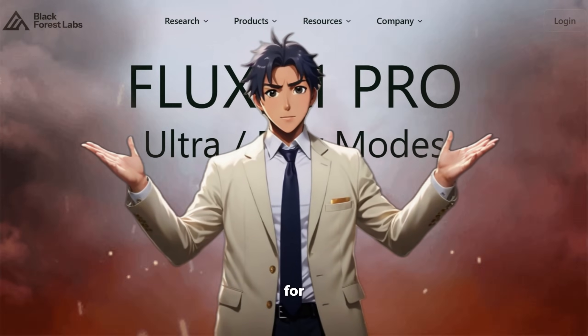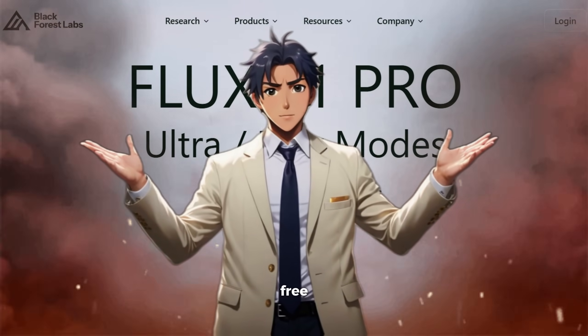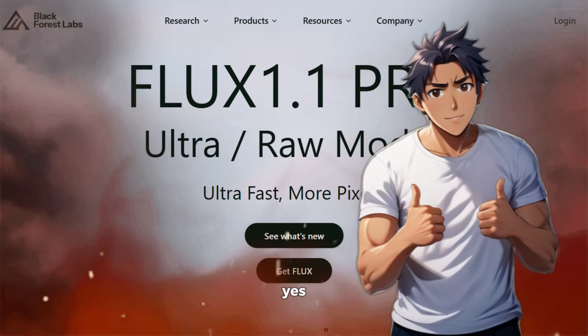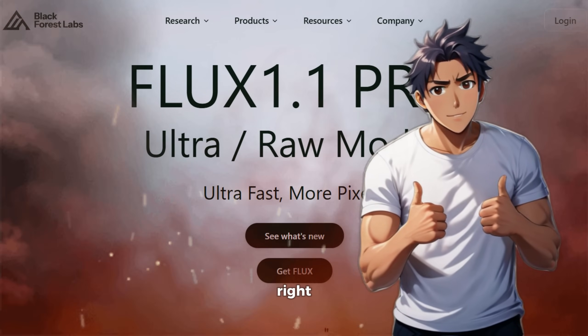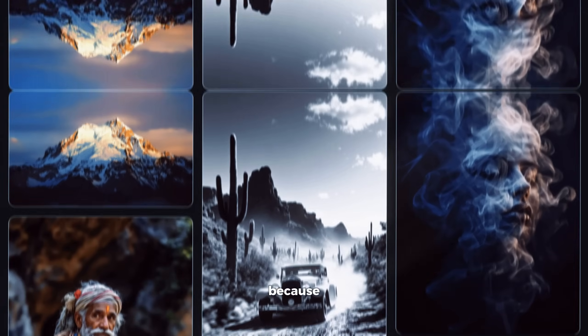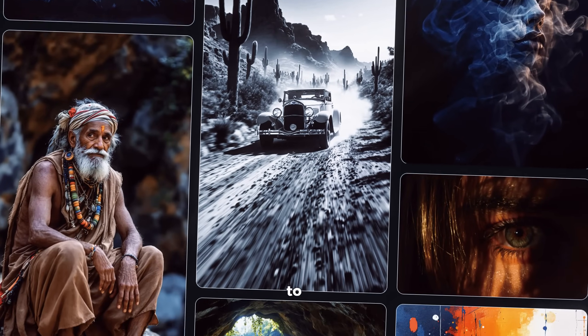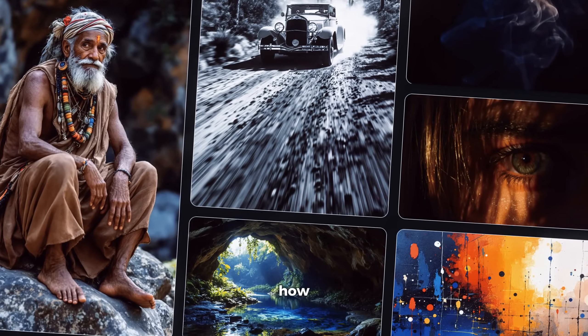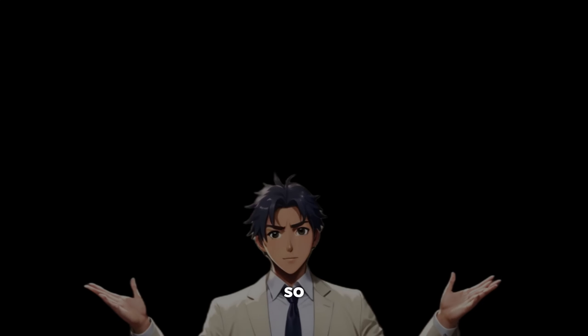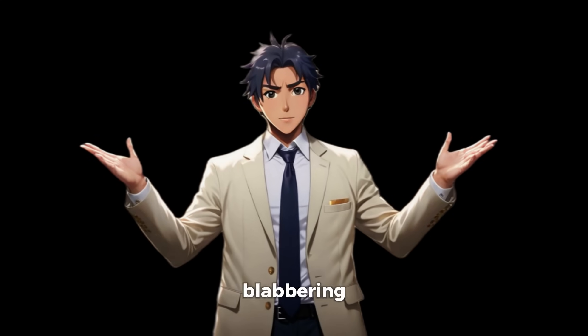Do you want to use Flux for absolutely free? If yes, then you're in the right place because today I'm going to show you how you can do that. So without any more blabbering, let's just get started.